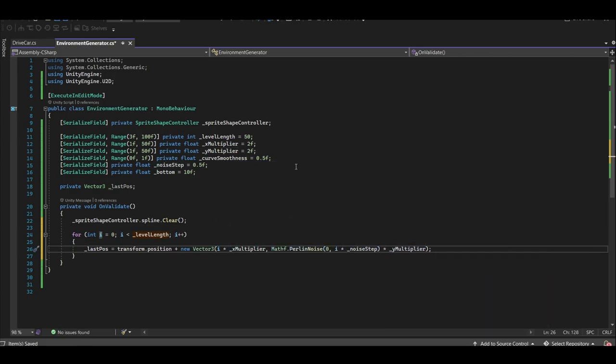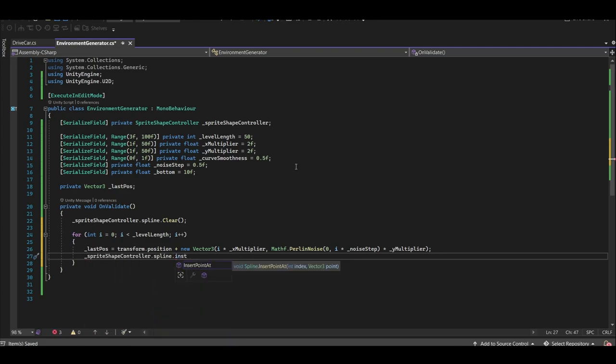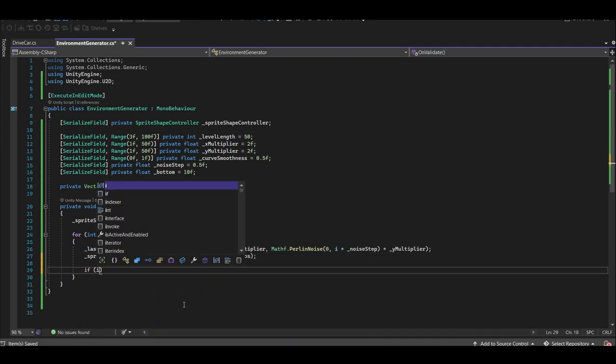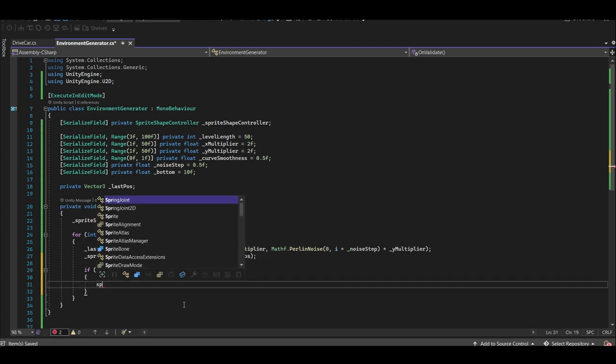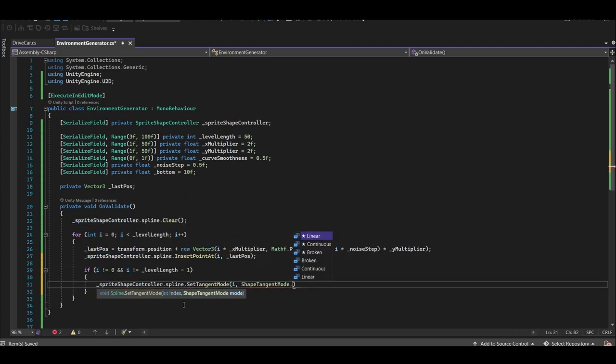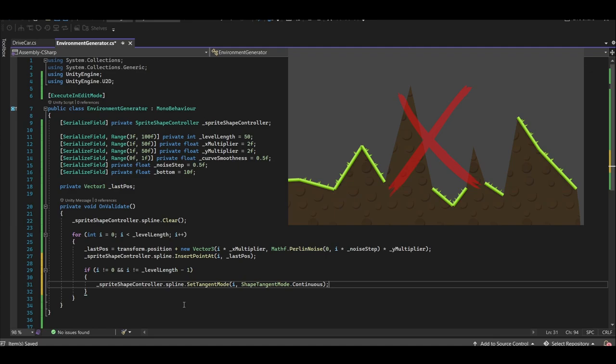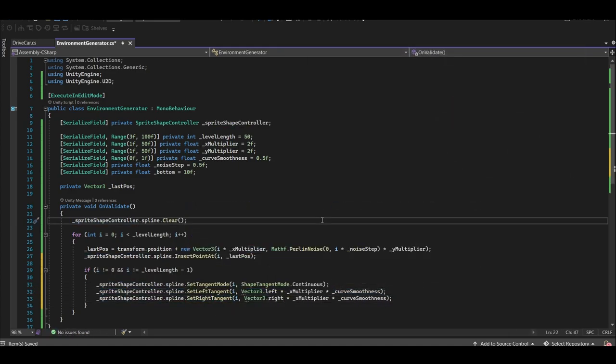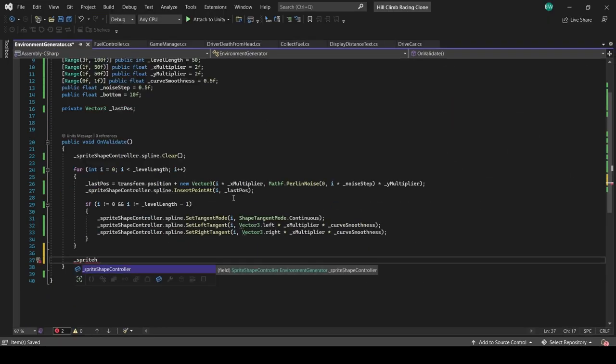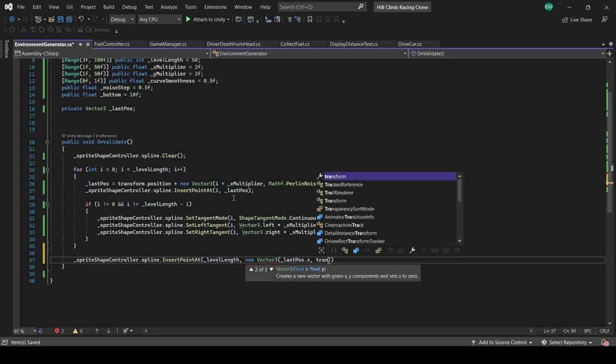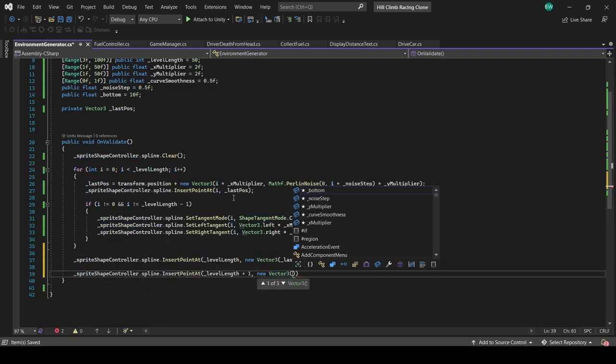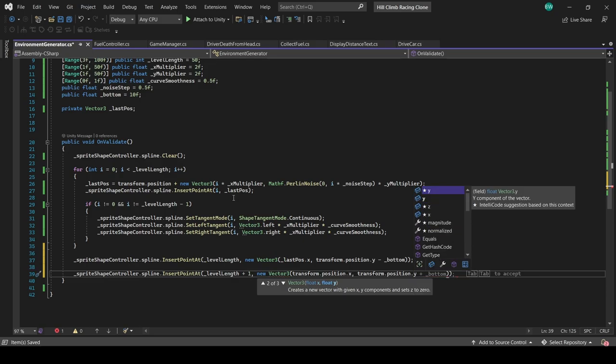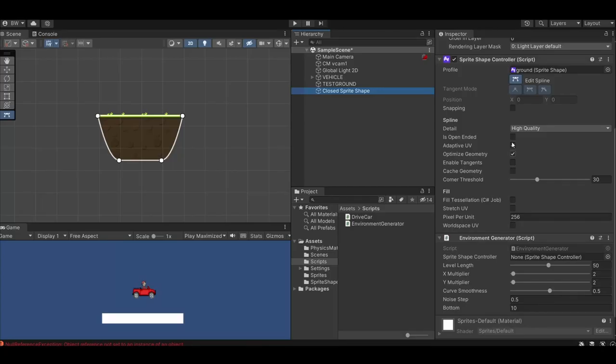Now that we have the position of the point that we want, let's insert a new point there. And if this point isn't the top left point or the top right point, then we want to set the shape tangent to continuous. Otherwise, we're just going to get really sharp edges. Let's add more control for the smoothness of the tangents. And finally, let's create the bottom left point and the bottom right point, setting the position of the Y based on our bottom variable so we can directly control the thickness of our level.